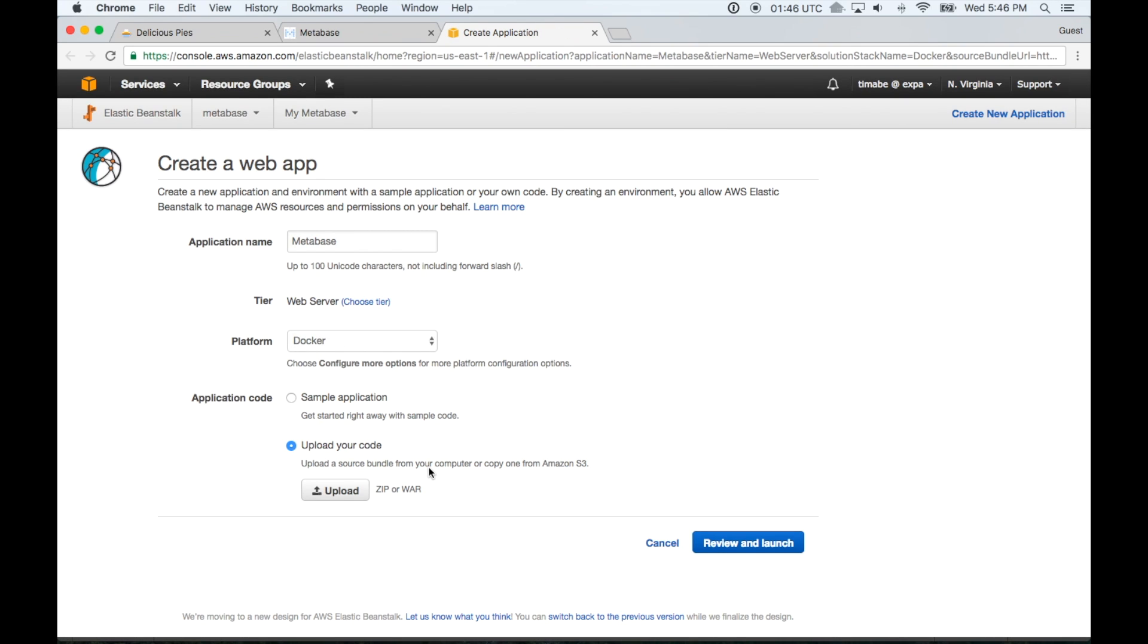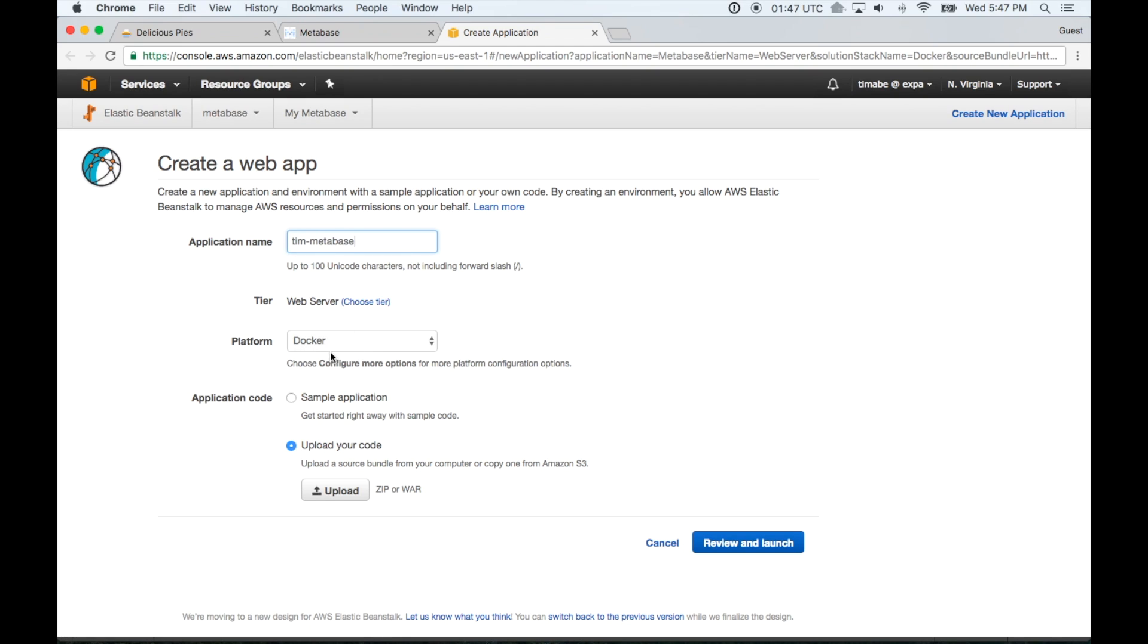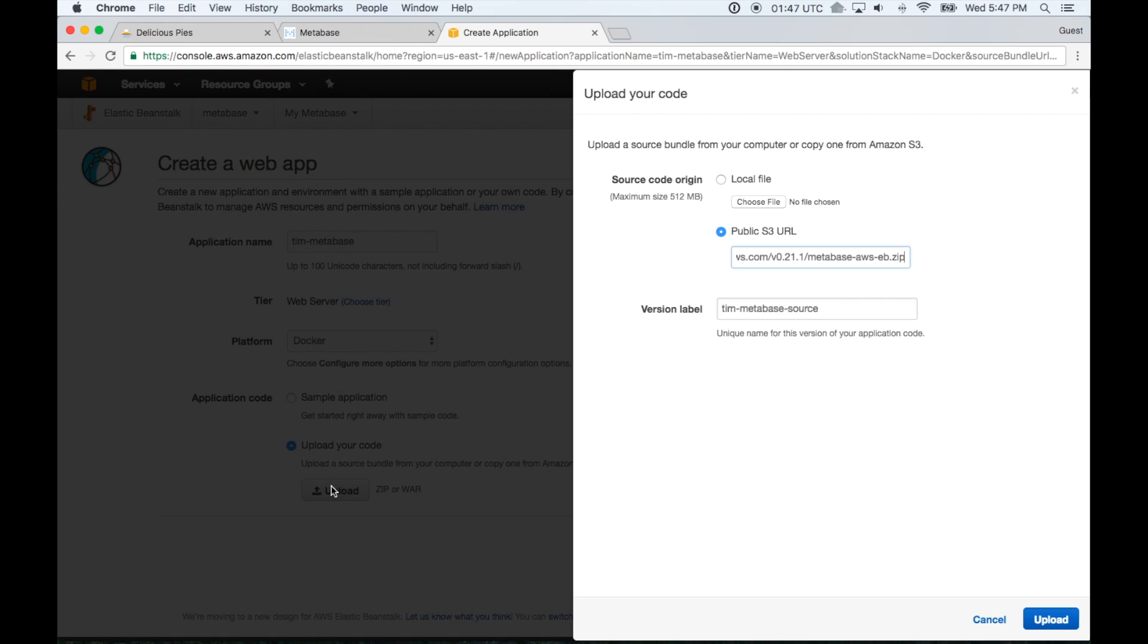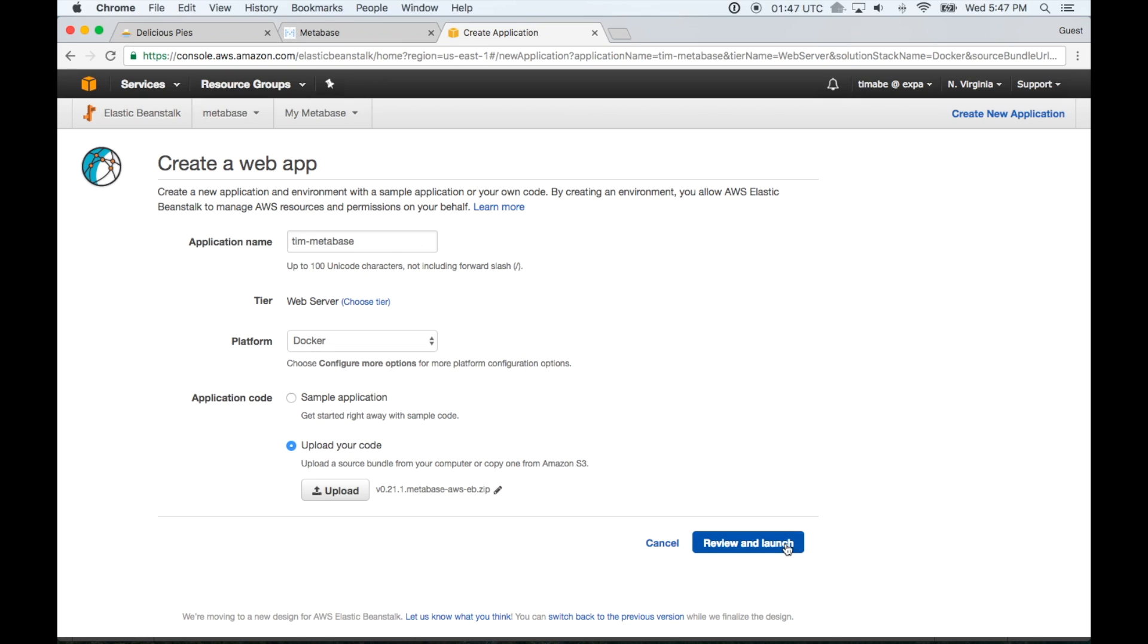So we're going to create a web app and you can pick any name here. You can see that I already have Metabase and my Metabase here. I'm going to say Tim Metabase. You can use whatever. And this application name isn't really going to be too important. No one's going to see it. The tier you're going to leave as web server. The platform you're going to leave as Docker. And the application code you're going to have the upload your code radio button clicked. And if you click upload, you should have a URL in this public S3 URL field. And you should have something written here. If not, you can just write anything you like in here. But this should populate for you.